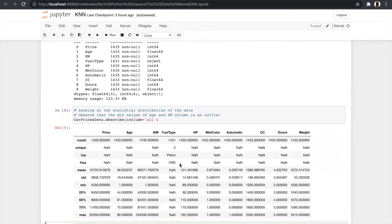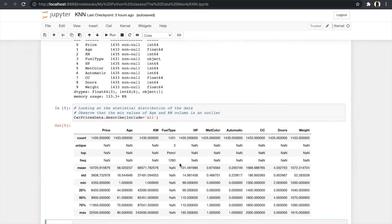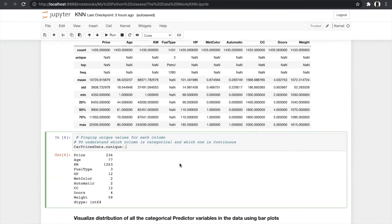After the info function, we used the describe function, which shows the statistical distribution including unique values, top frequency, mean, and quartile distribution at 25%, 50%, and 75%. Then we used the n_unique function, which tells us which variables are categorical or continuous. Fuel type, HP, automatic, and door are our categorical variables, and the remaining are continuous variables.